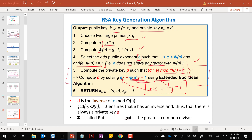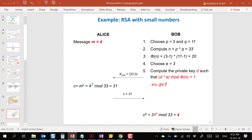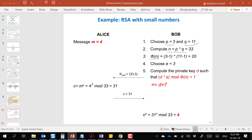Let's go through a concrete example. Bob wants to generate private and public keys. Step 1: choose two prime numbers — p = 3 and q = 11. Step 2: compute n = p × q = 33. Step 3: compute φ(n) = (p−1)(q−1) = 2 × 10 = 20.